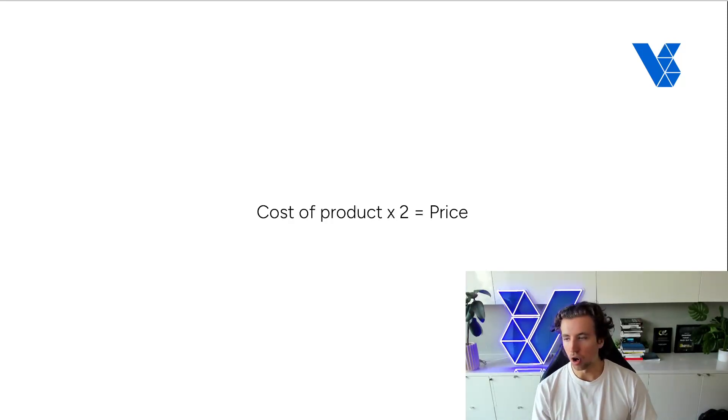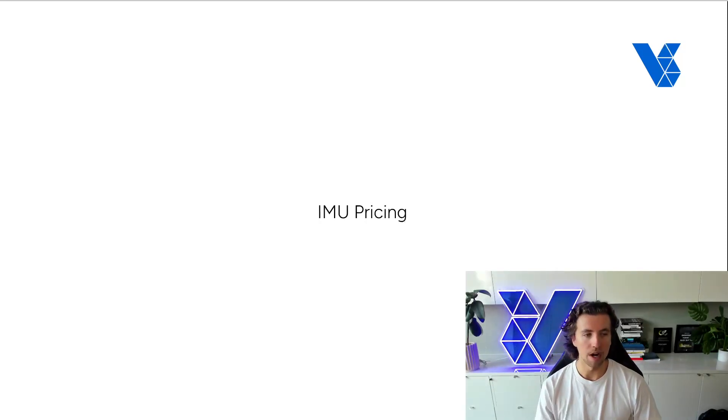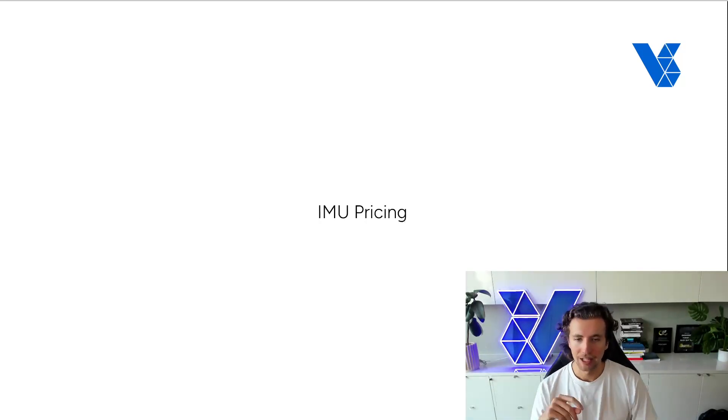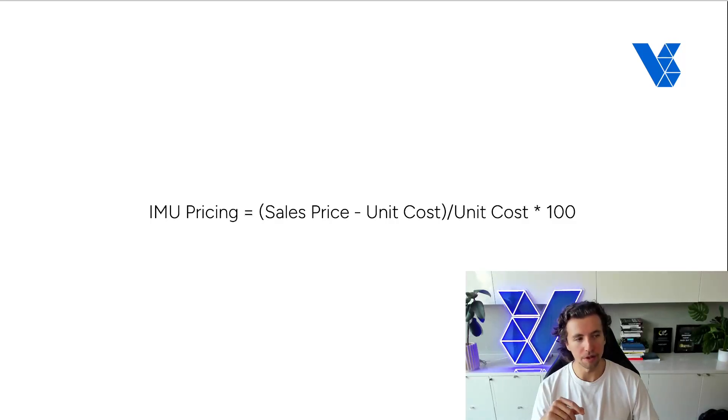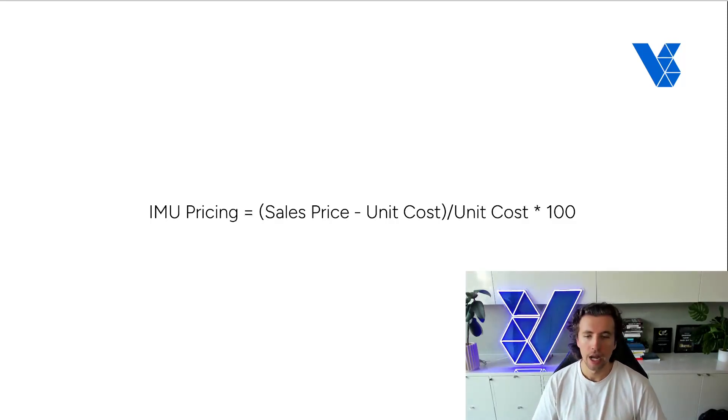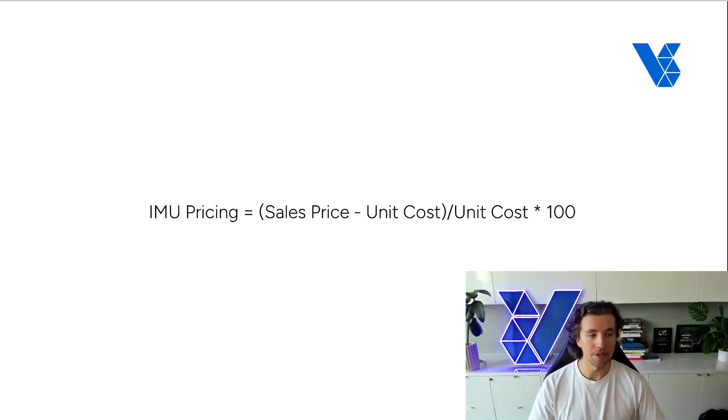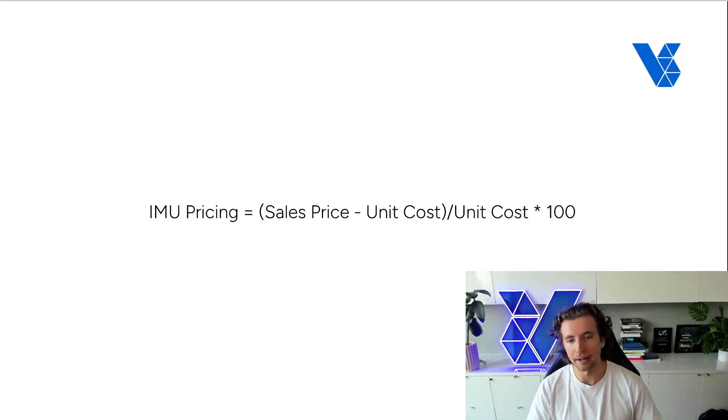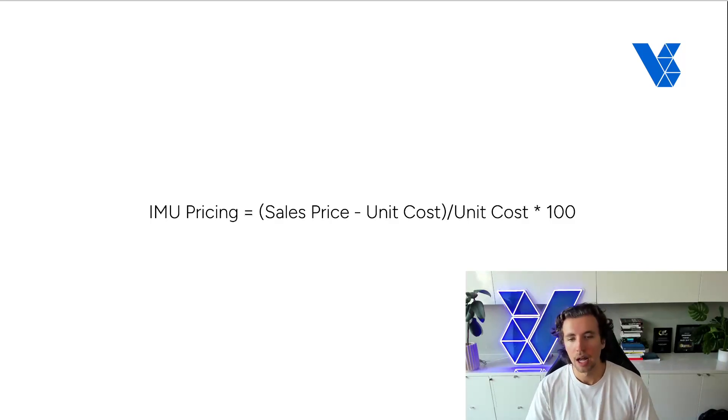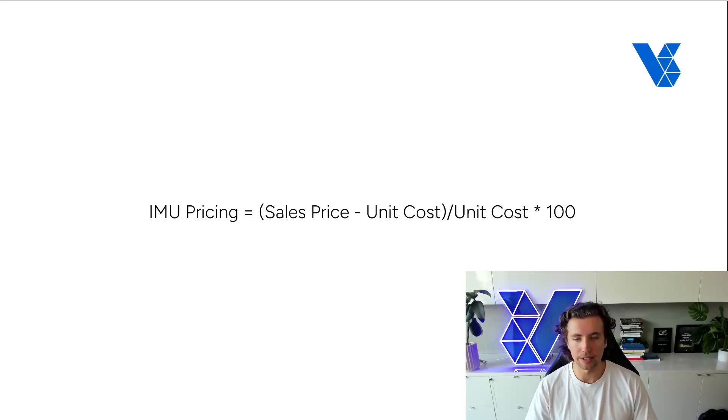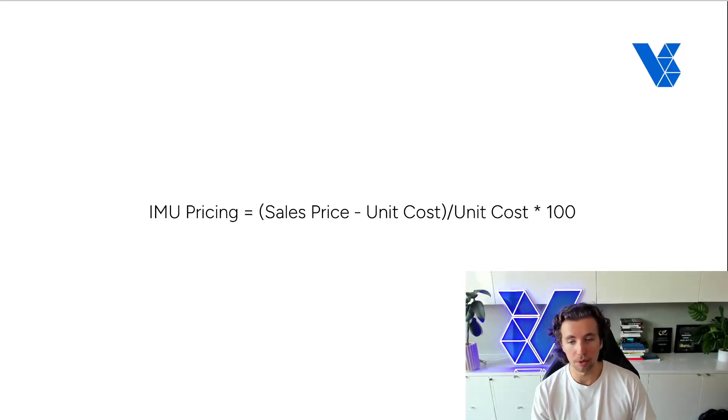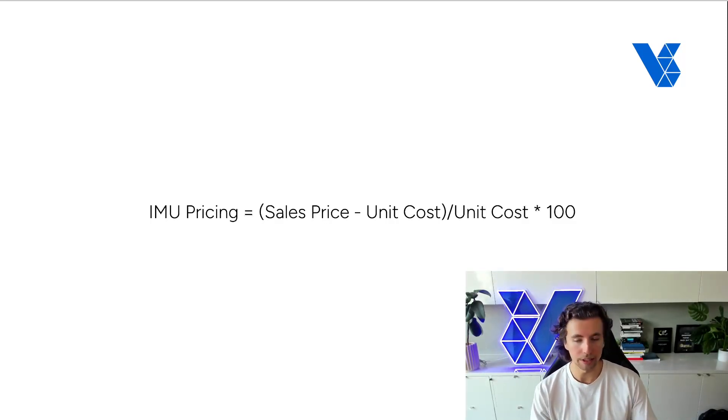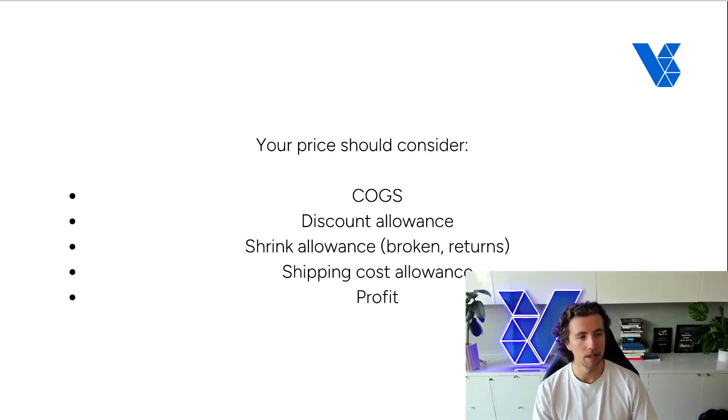Another common pricing methodology is IMU pricing, so initial markup. Now, the equation here is sales price minus unit cost divided by unit cost times 100. And so people will change their pricing associated with their unit cost so that they could have a 2, 3, 4x IMU. But once again, this is just an arbitrary number that doesn't have any consideration of the actual variable cost associated with the order and the unit, alongside the cost to acquire a customer.